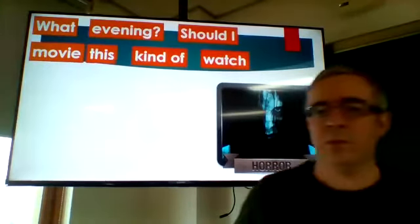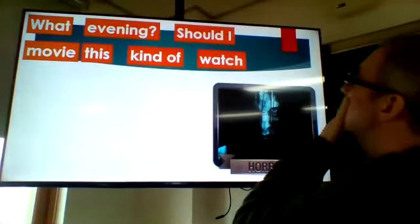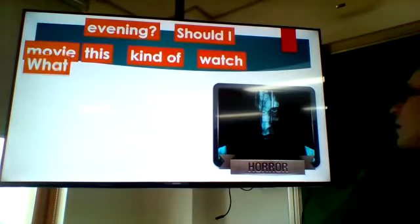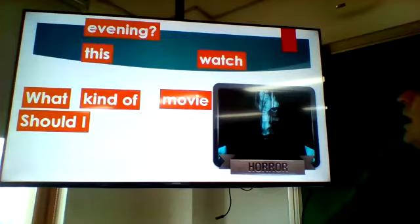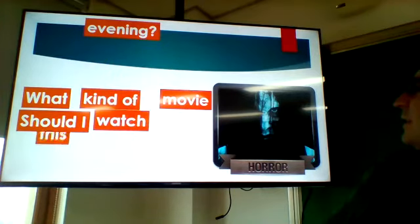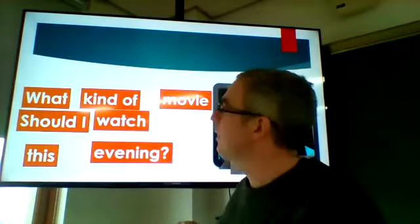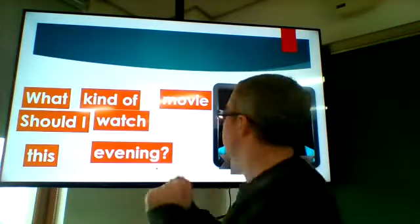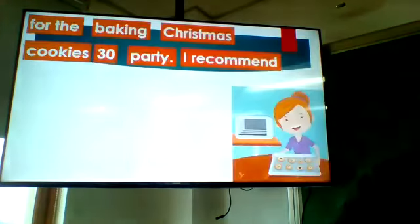Here's another one — looks like a horror movie picture, very scary. The scrambled words give us: 'What kind of movie should I watch this evening?' If you mix it up: 'What kind of movie do you recommend?' — same thing. A good answer would be: 'Try horror.'